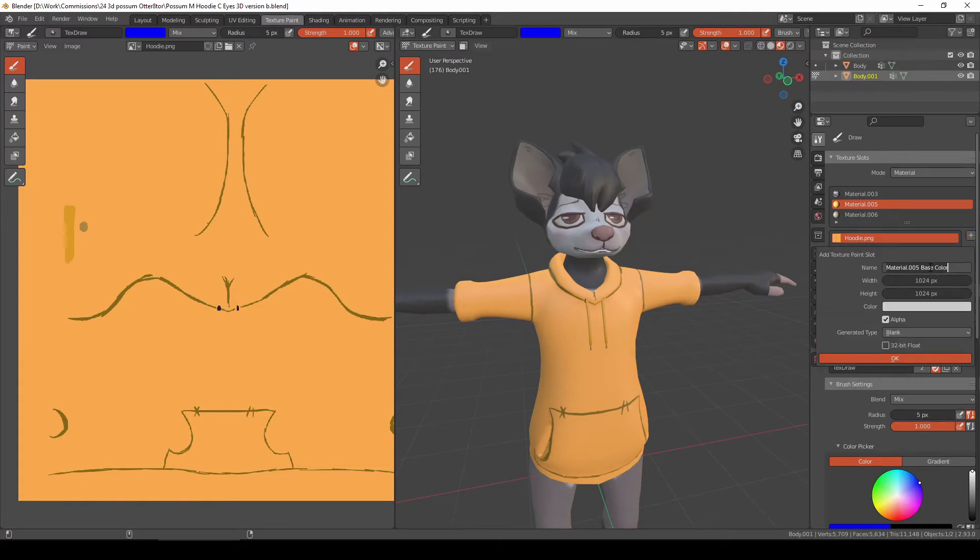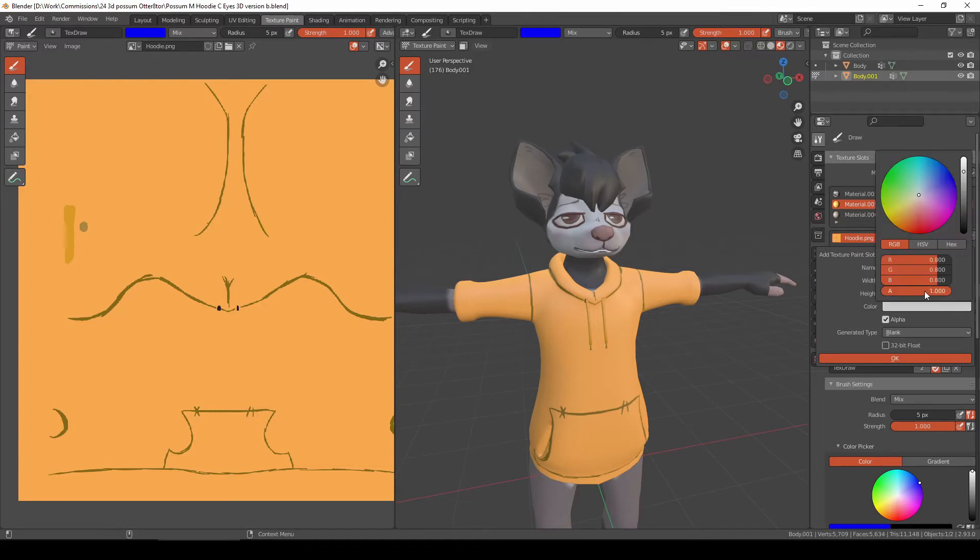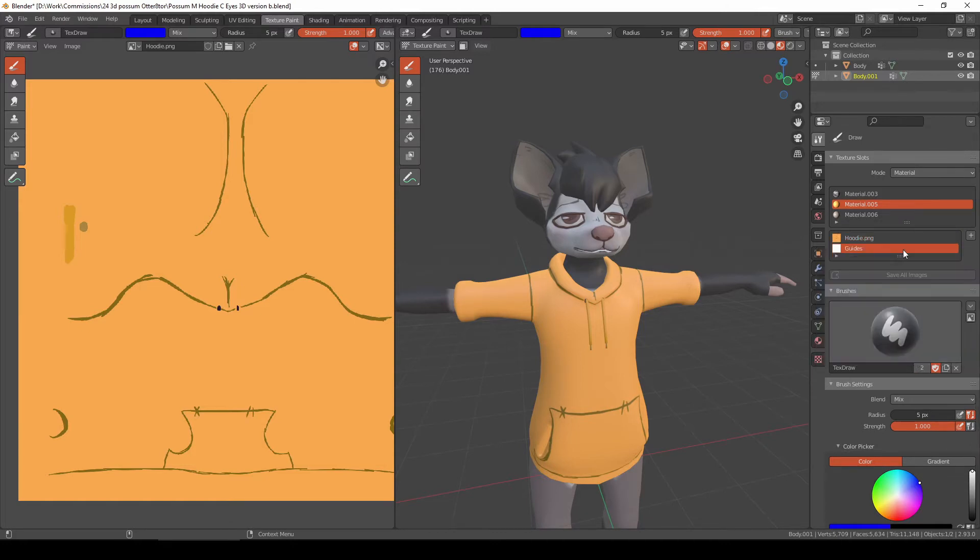Then I'm going to name it as whatever I want. In my case, Seams or let's say Guides because I want to correct the seams on the hoodie. So make sure that alpha is ticked. Click on the color. Make sure A or alpha is zero. It will come out as a checker box. So hit OK. That's it.